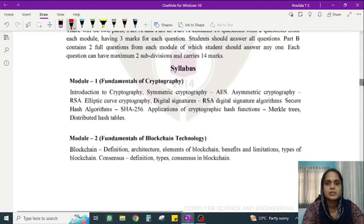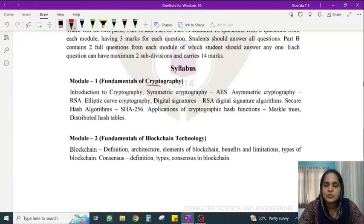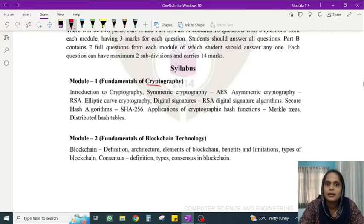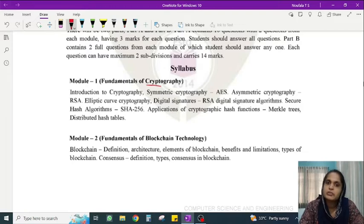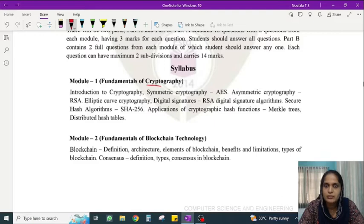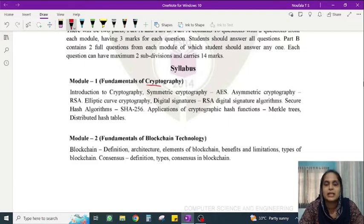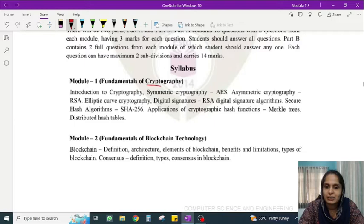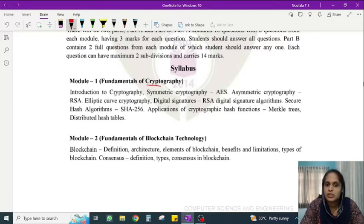There are five modules. The first module is the fundamentals of cryptography. Blockchain is based on concepts of cryptography. The first module covers symmetric cryptography, asymmetric cryptography, and keyless cryptography. The topics begin with an introduction to cryptography.